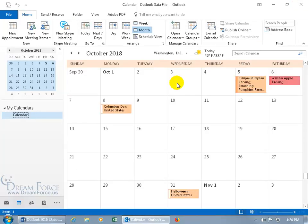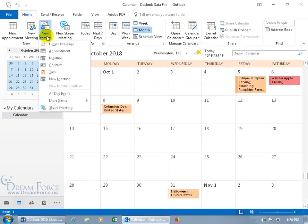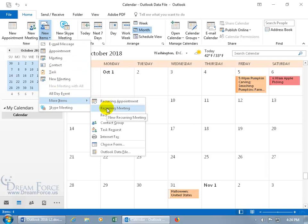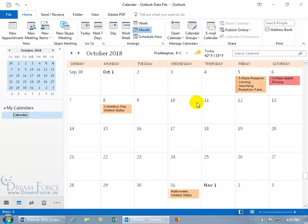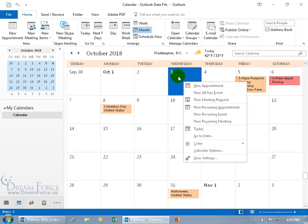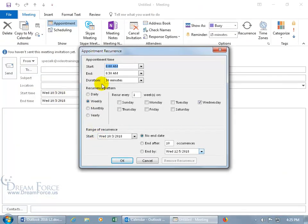Another way to create a recurring meeting is via Home tab, New Items, More Items, then Recurring Meeting — this opens both the meeting window and the Appointment Recurrence window simultaneously. The easiest way is to right-click on a date in the calendar and select New Recurring Meeting. It opens the Appointment Recurrence window already set to that date, though you can change the date within the recurrence settings, which take precedence.